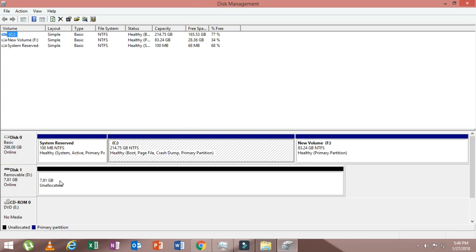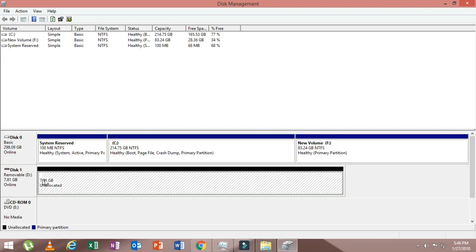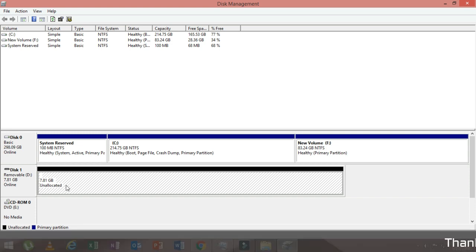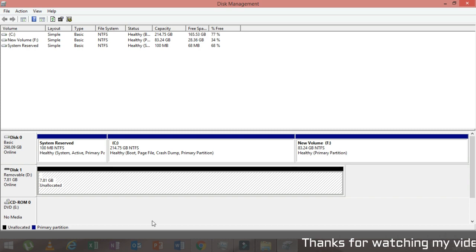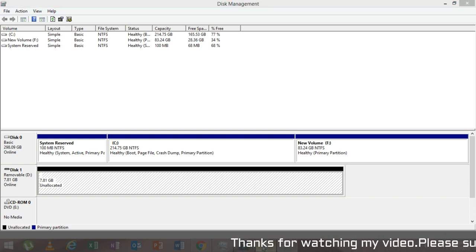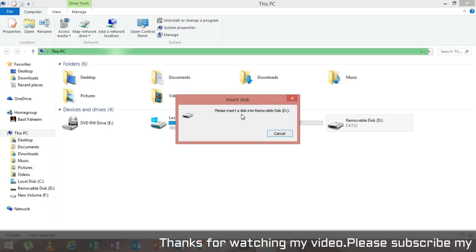As you can see here, this is my main hard disk and this is my pen drive, 7.81 GB. It's 8 GB and the status here is unallocated. So that is the only problem why it is showing this error.